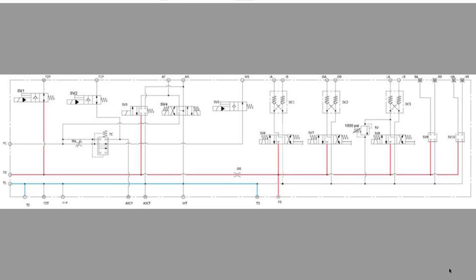Looking at our main valve block, the pressure we are using for the bulk boom is coming off of fan number two, going out on P3 and then returning back to the main valve block on T3.